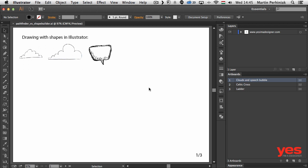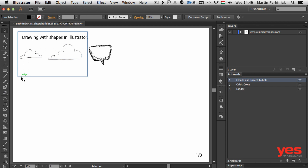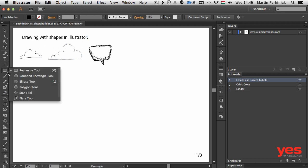So first of all let's see why should we ever use these tools? I'm going to show you that you can use these tools to draw with shapes easily in Illustrator instead of drawing with the pen tool or the brush tool or pencil tool.